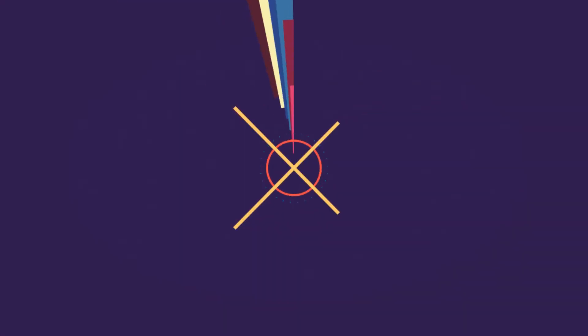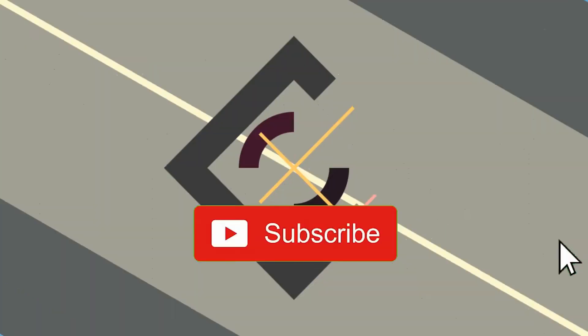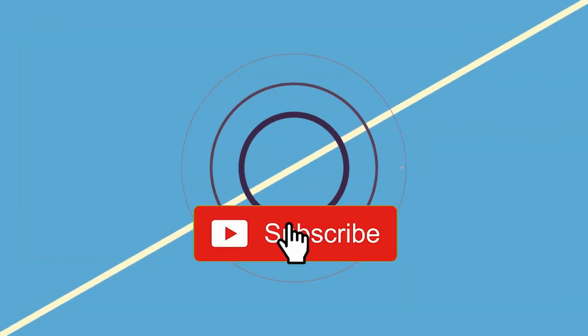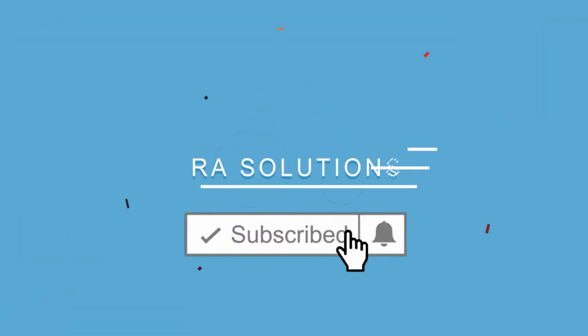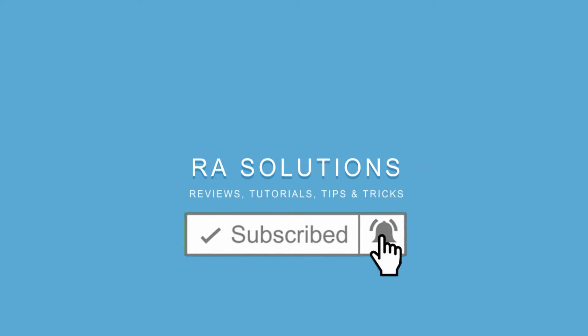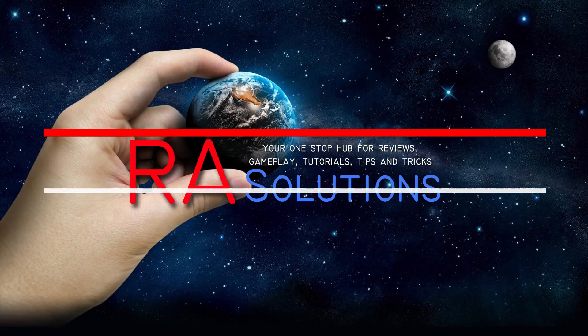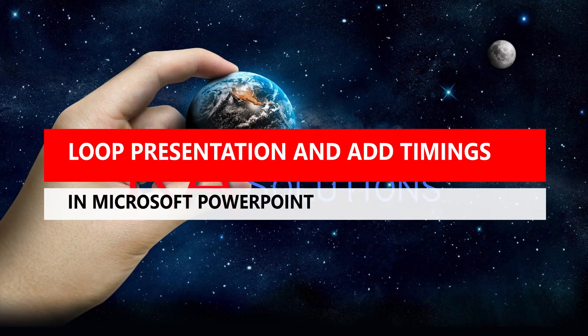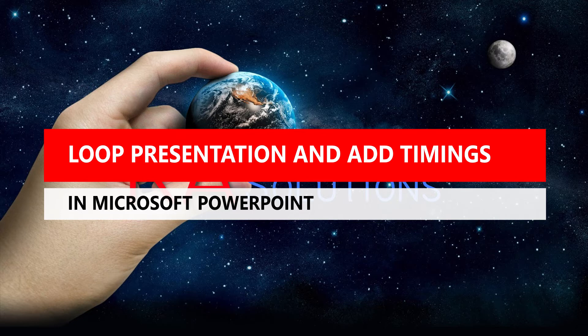Subscribe to RA Solutions by clicking on the subscribe button and clicking on the bell icon to receive notifications. Hello there, welcome to another video about RA Solutions. In this one, I'm going to show you how to loop a PowerPoint presentation.